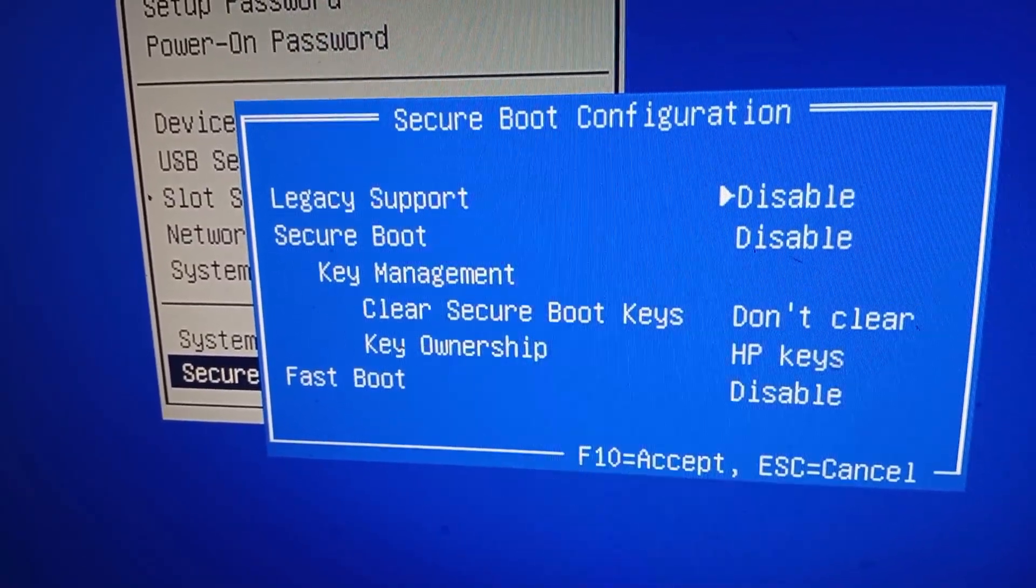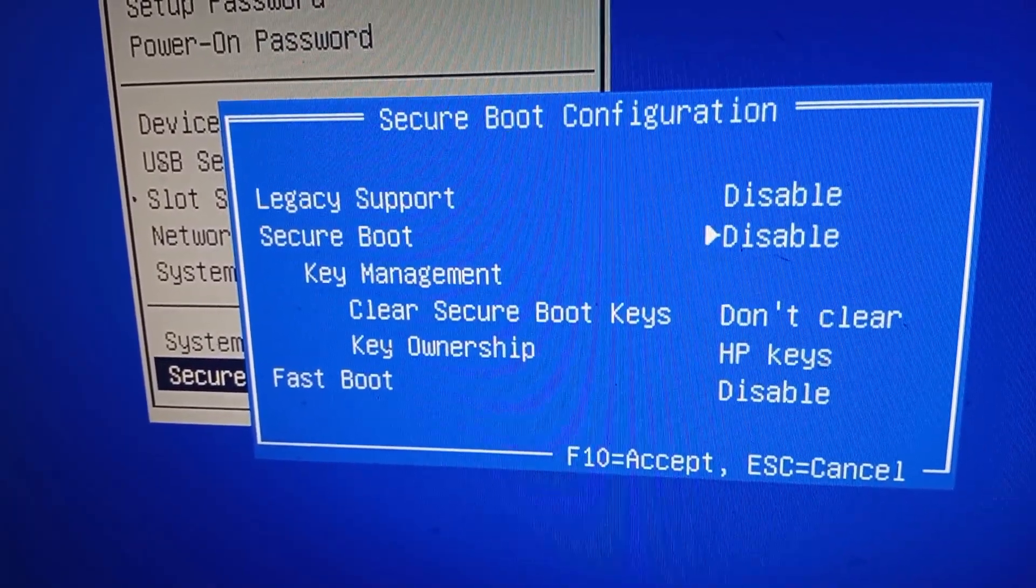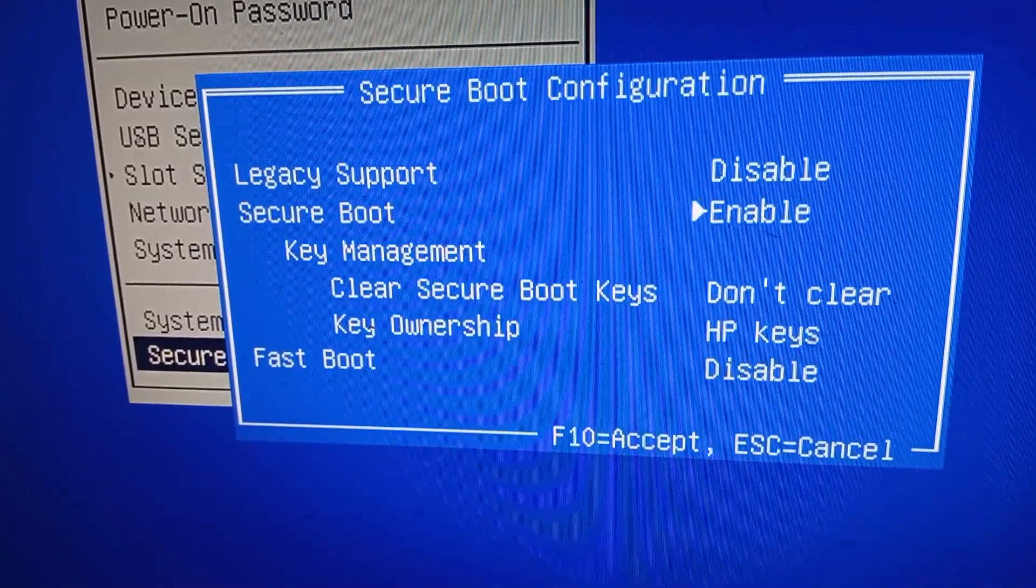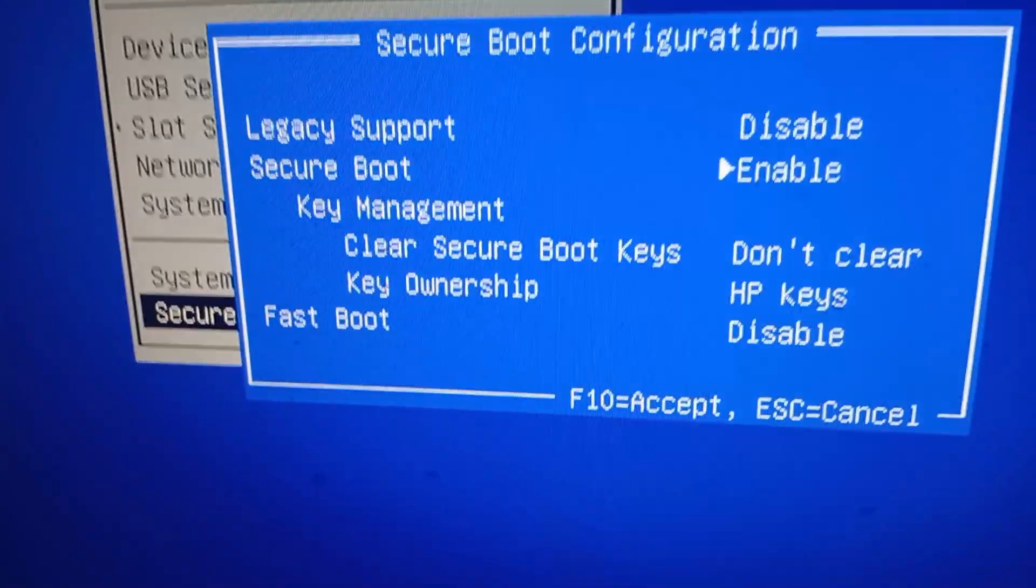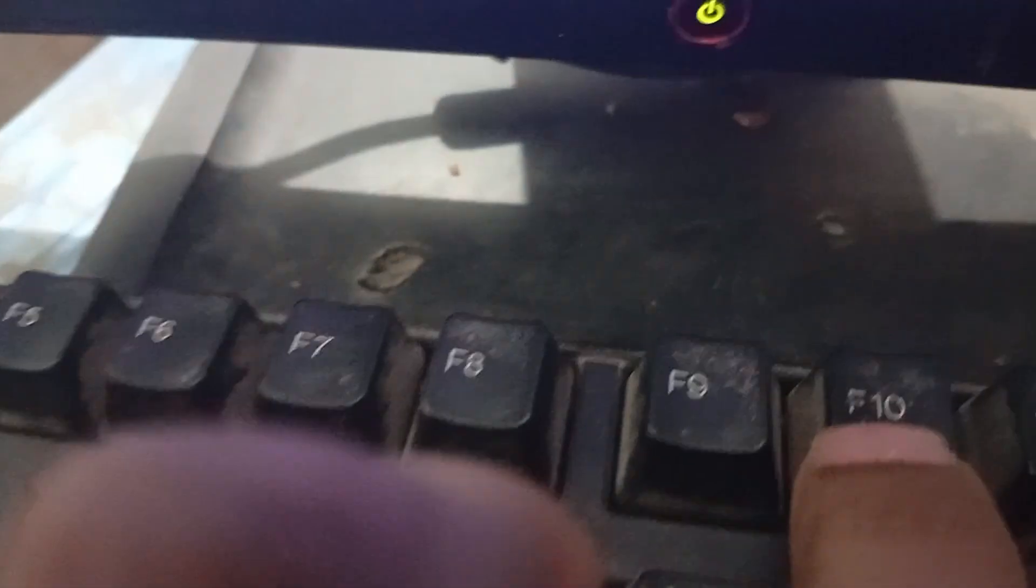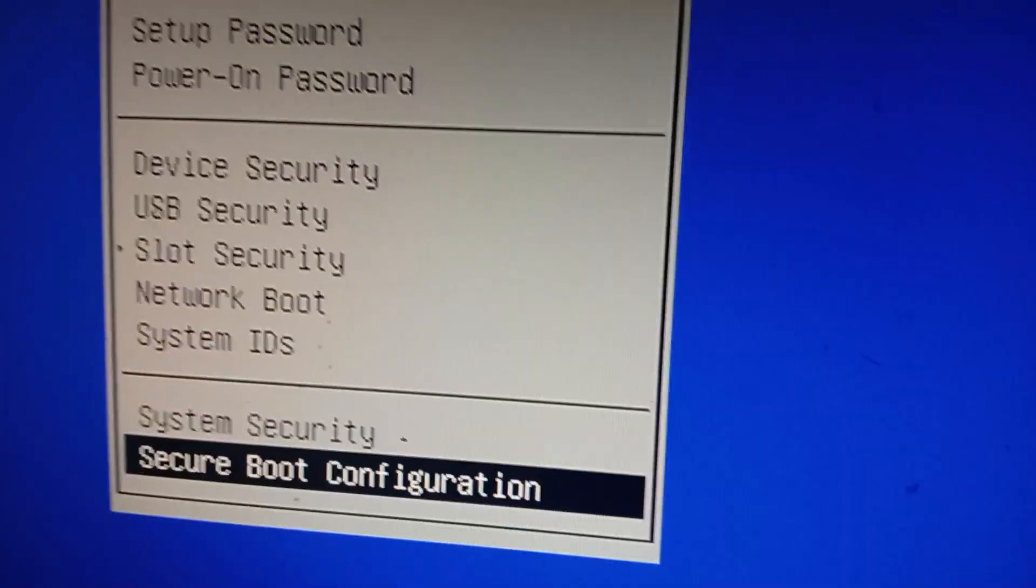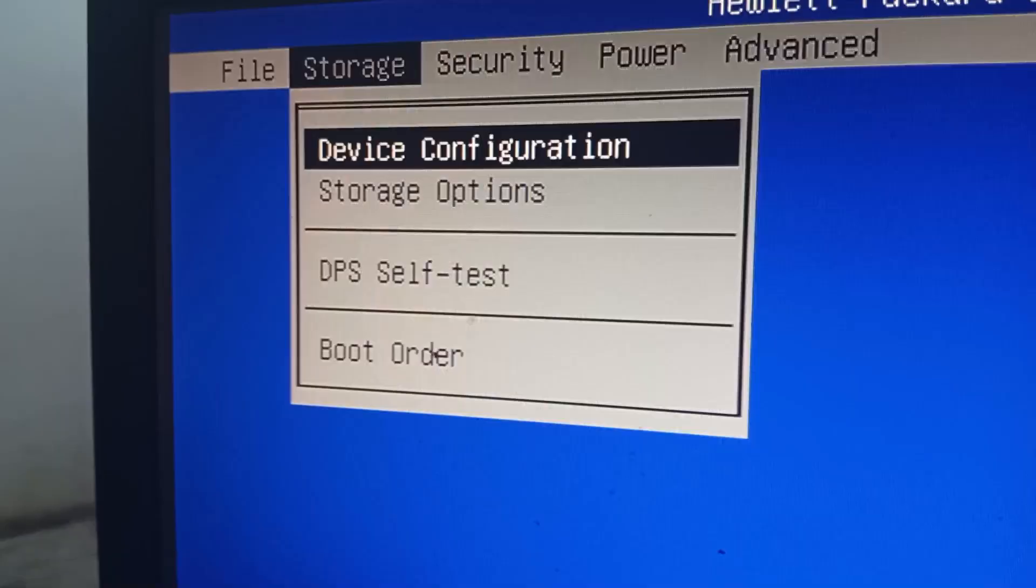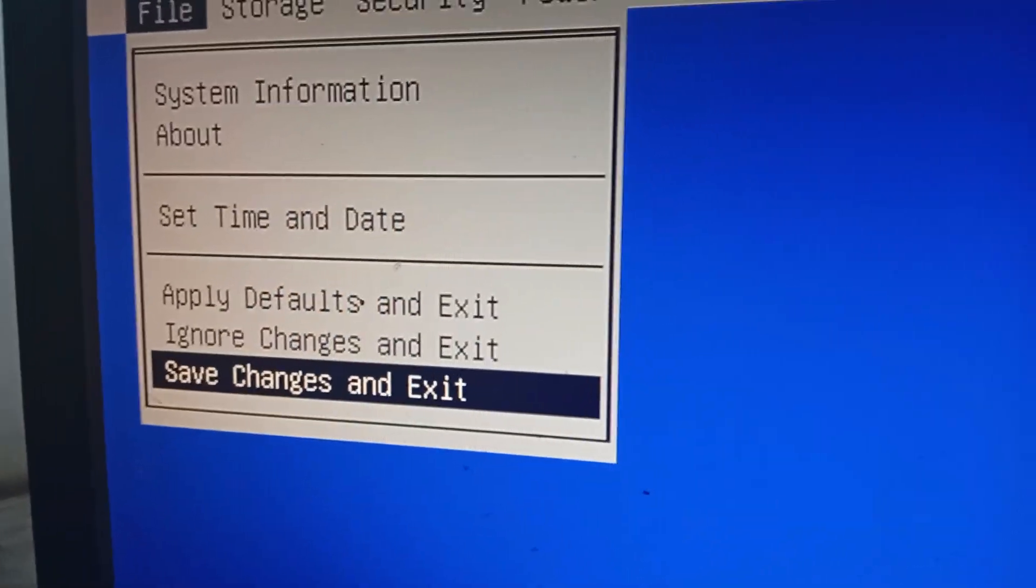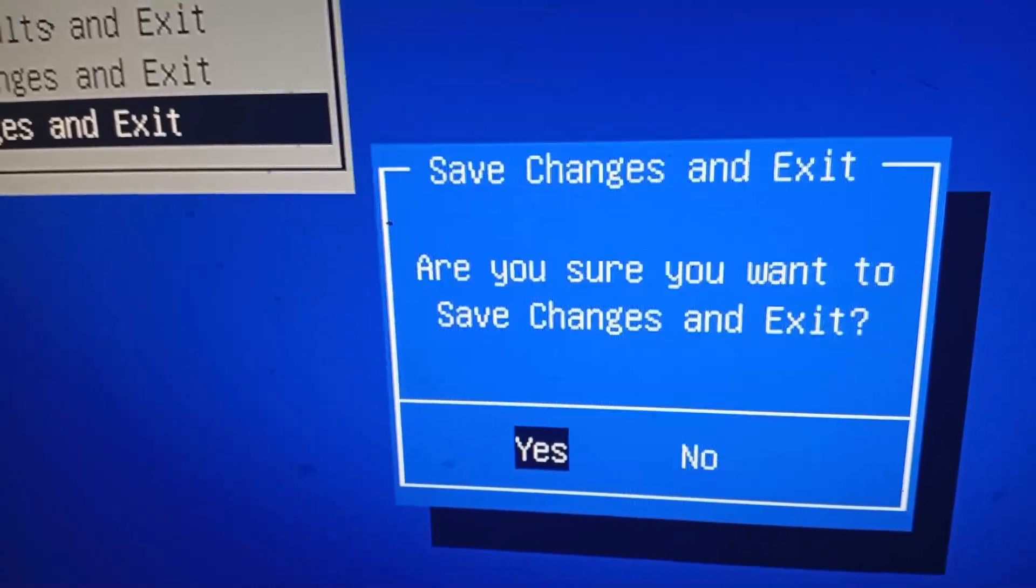And enable secure boot. Now press F10 on your keyboard. Now go to file and save changes. Press enter. Press enter again. Click on yes.